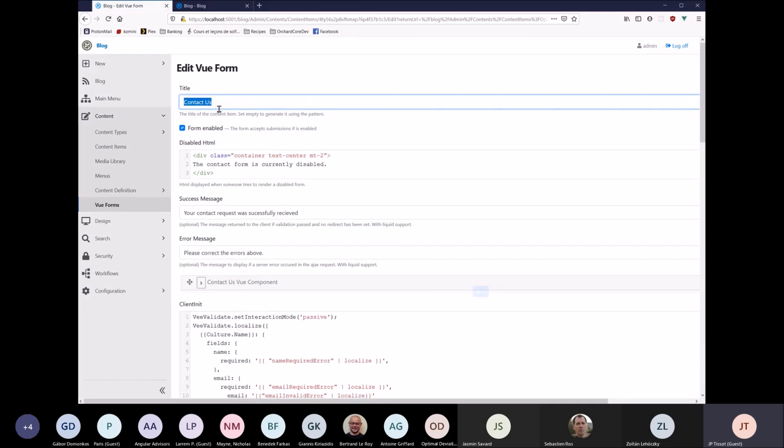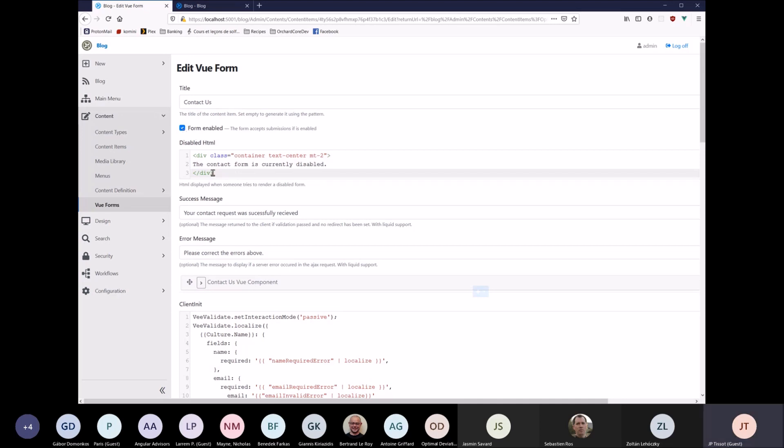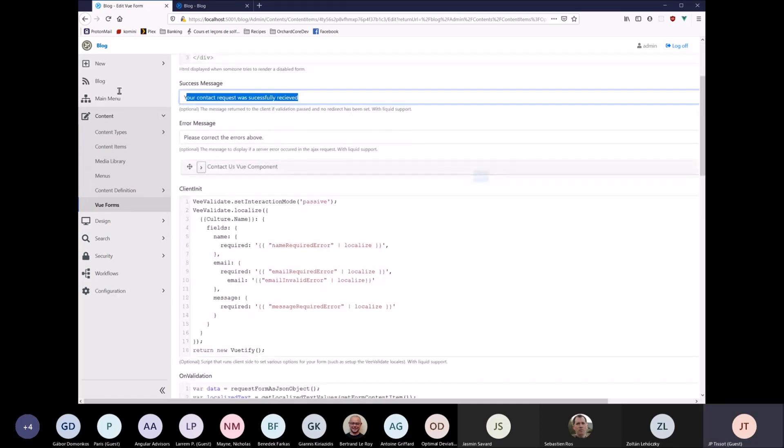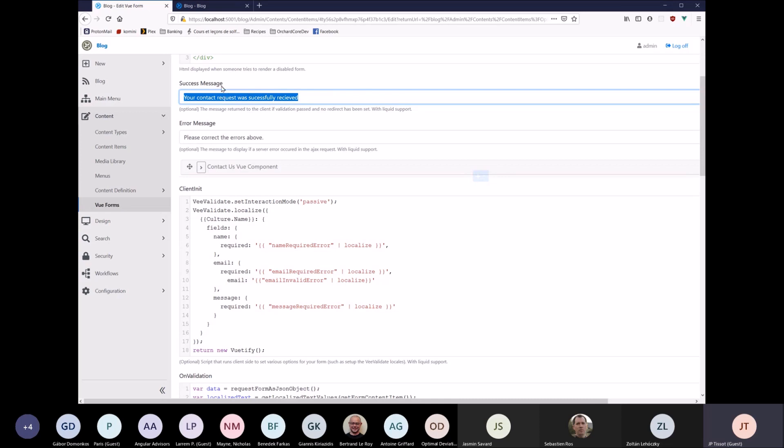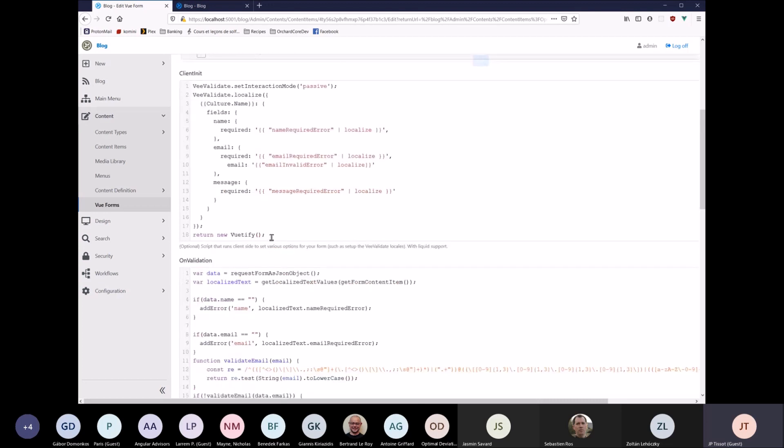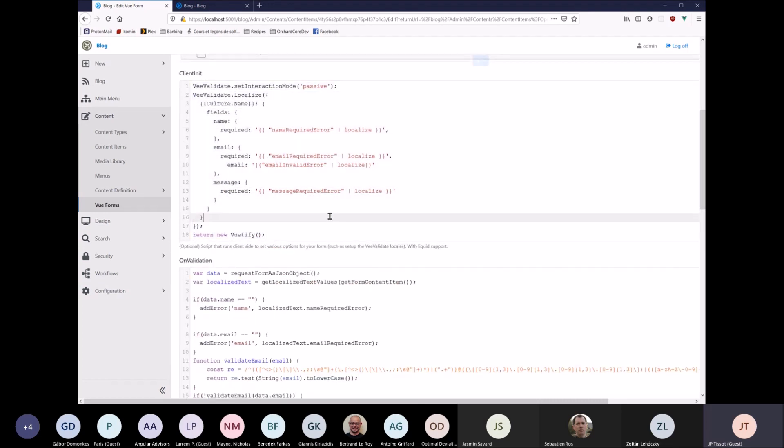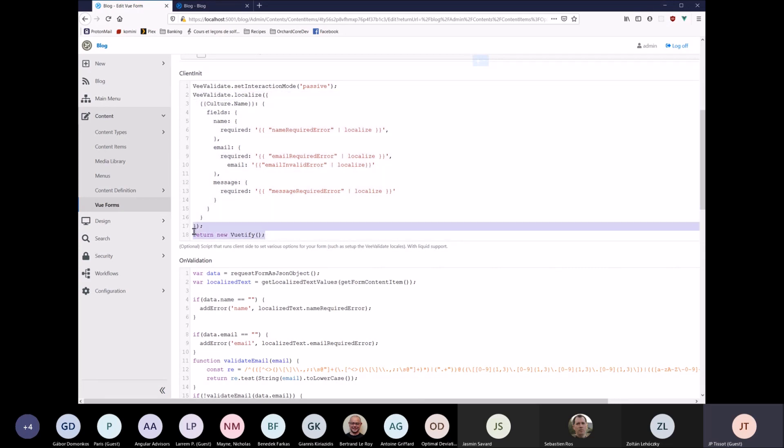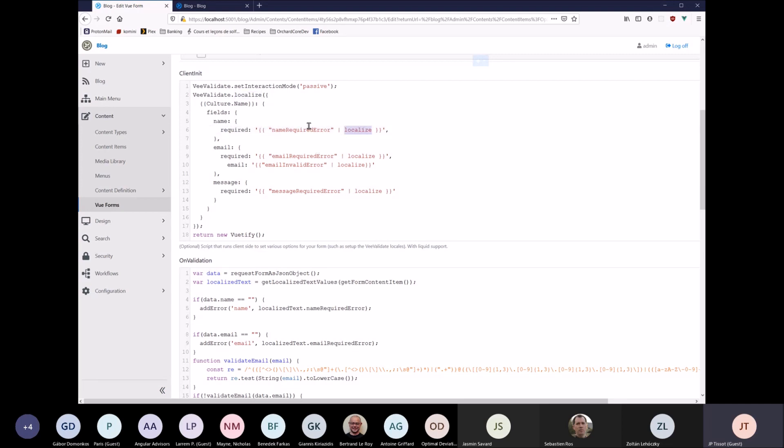So title, this is just for the admin, the form enabled or disabled. If it's disabled, you can show this text. This was just to allow us to create the form in the back and no one can access it in the front end. A success message. So when the form is successful, the server-side validation pass, you'll get this message. Or if it doesn't, you can display this message. There's a client init script. So this is actually client-side JavaScript where you can set up options for Vvalidate, Vue, or Vuetify, as you can see here. So you can set client-side options here. This was to give flexibility to see what would be required. In this case, we use it to localize the Vvalidate fields validations. So as you can see here, the required message is coming from our localized liquid filter.